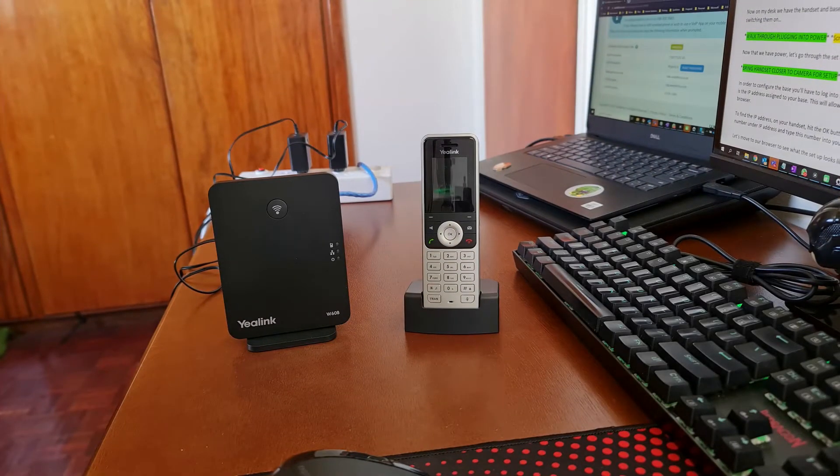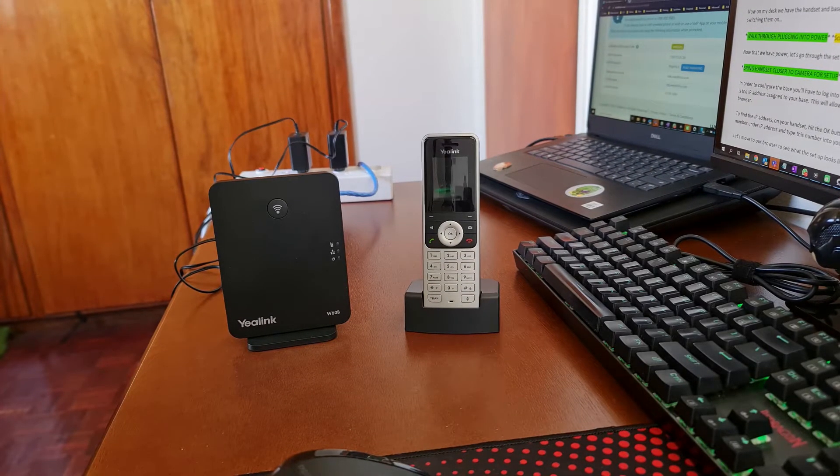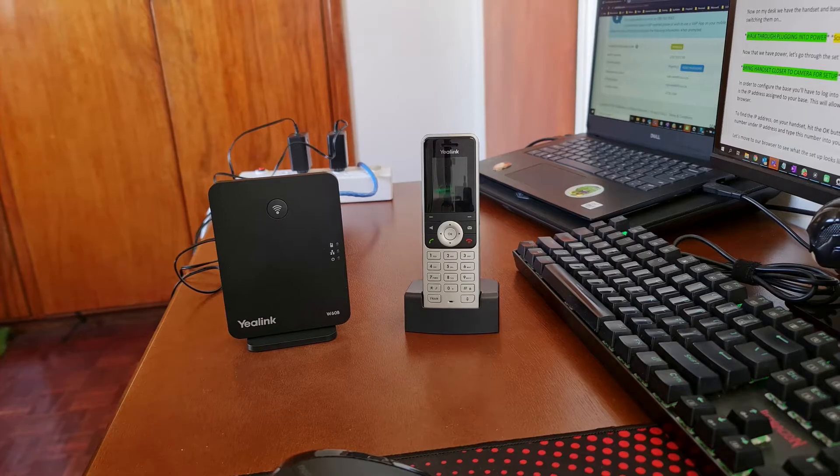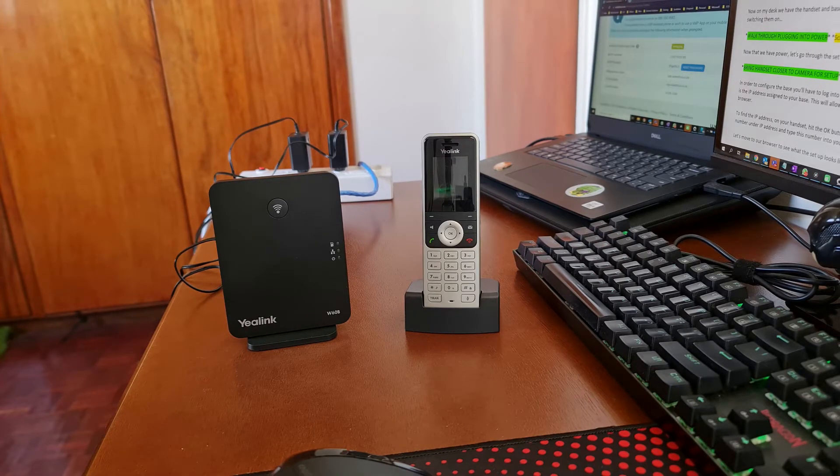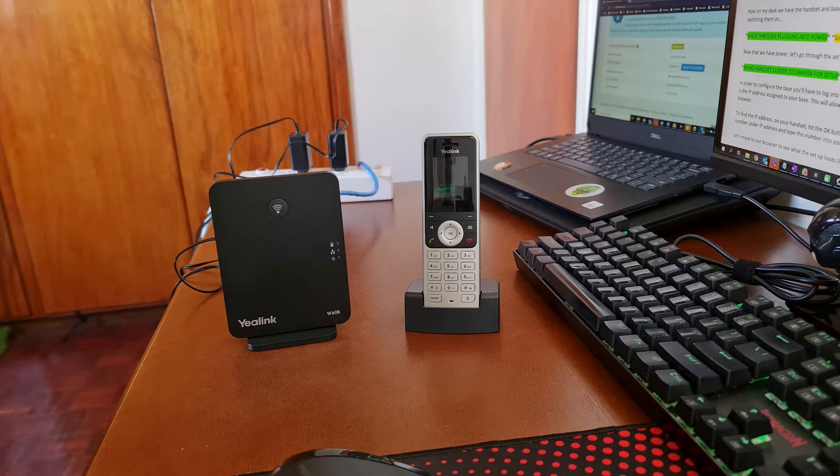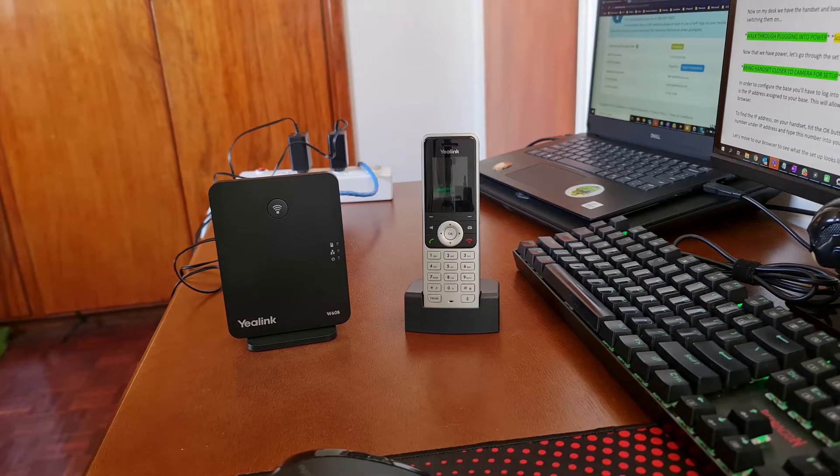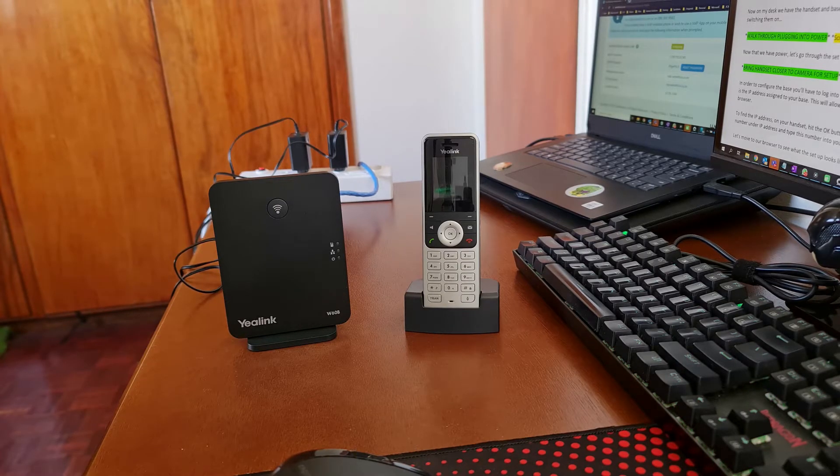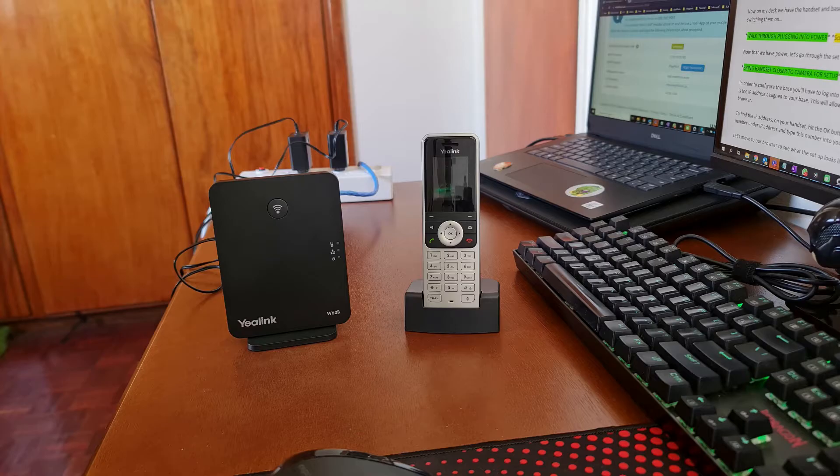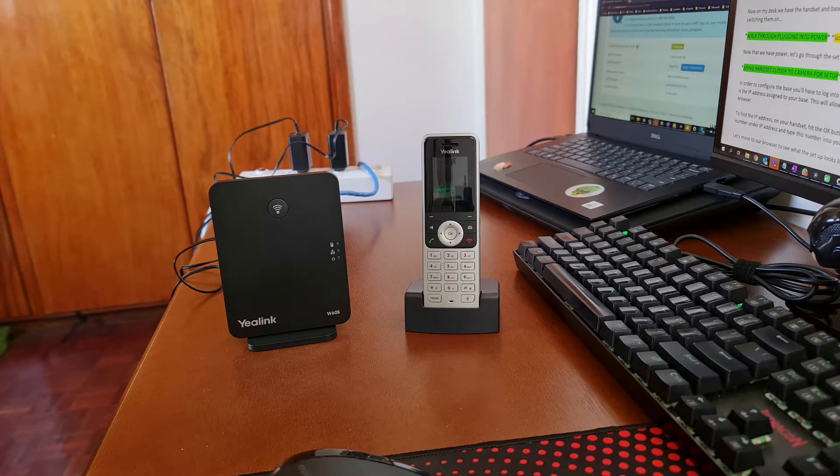Hi everyone, Warren here. Today we're going to be manually setting up the Yealink W60B handset and base. This base and handset will allow you to make and take phone calls using your VoIP number.